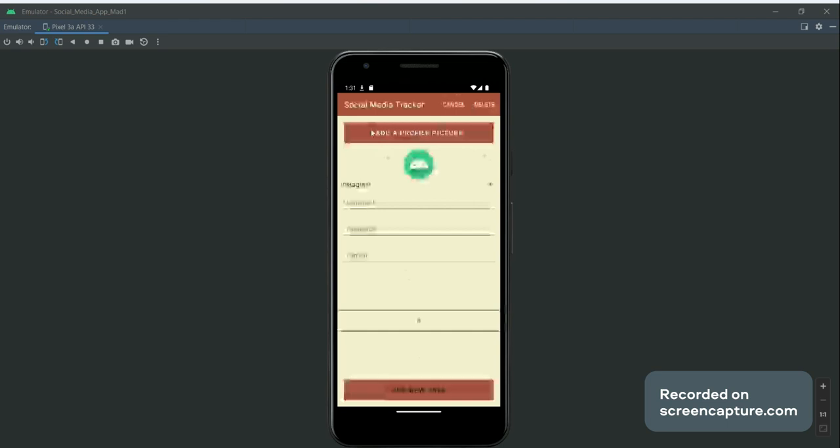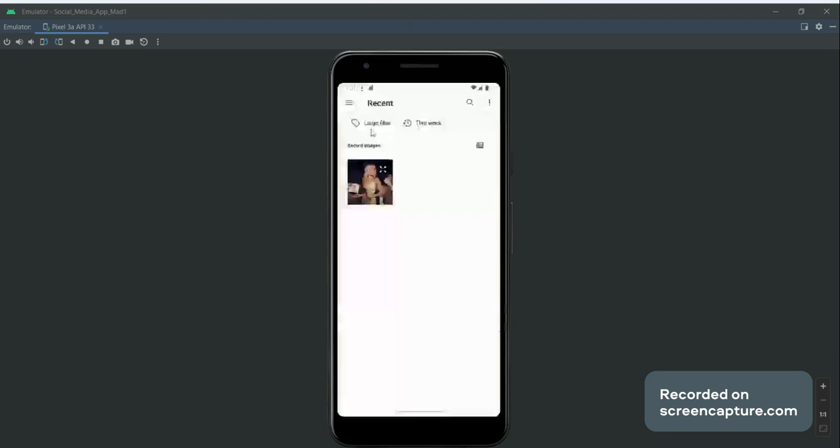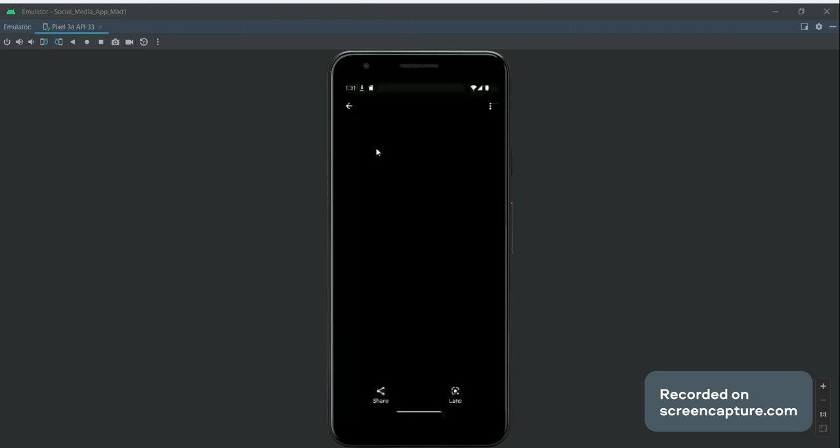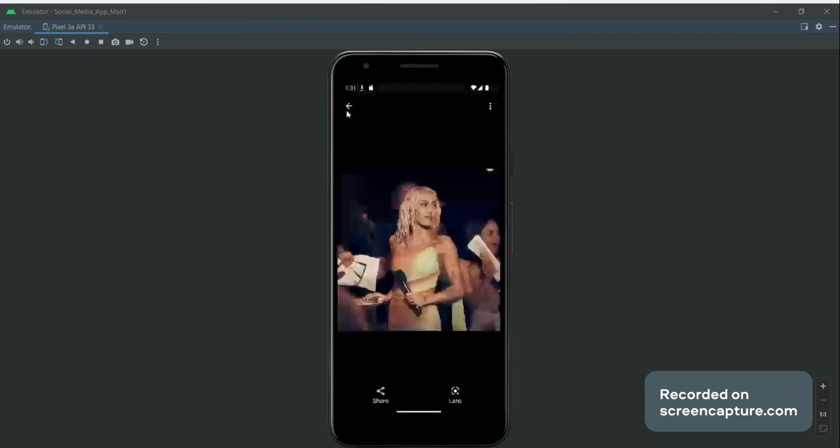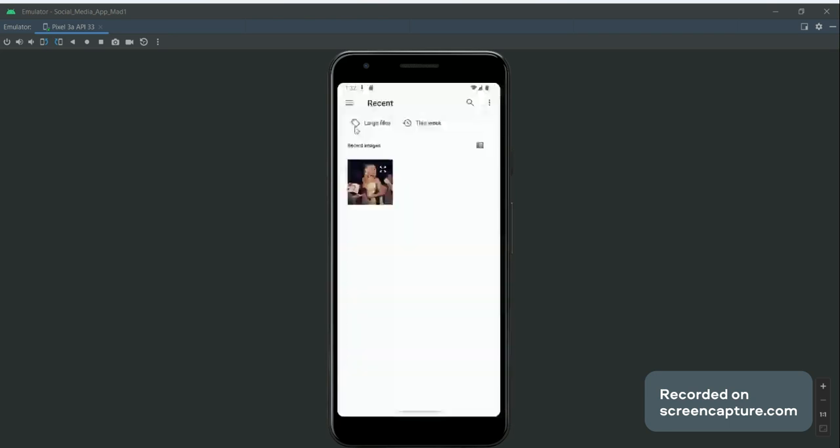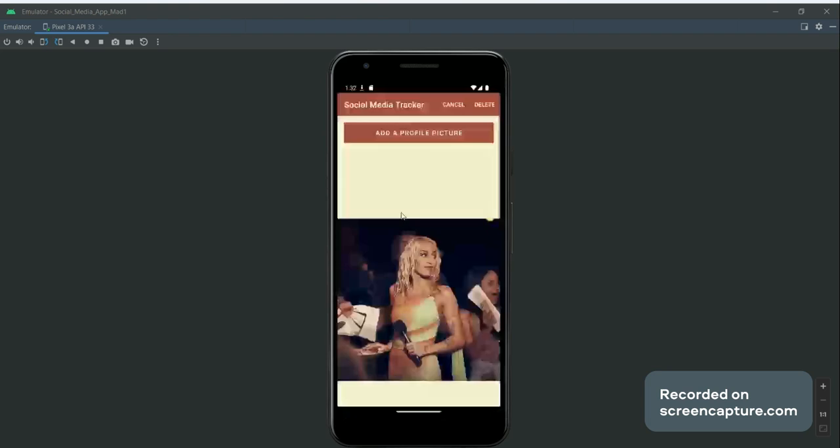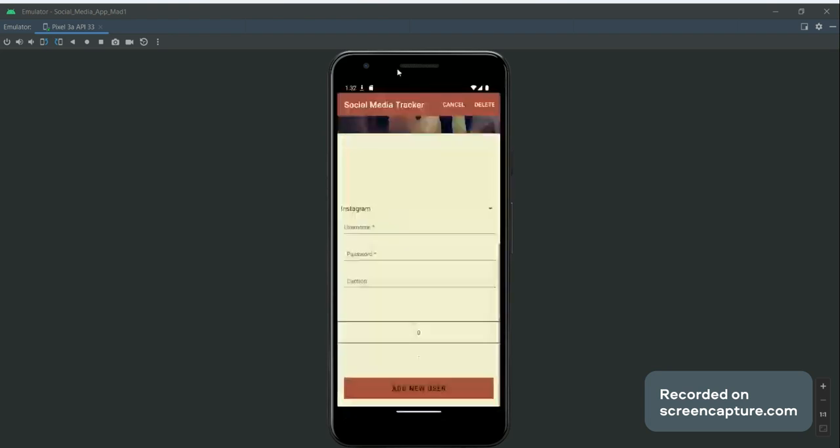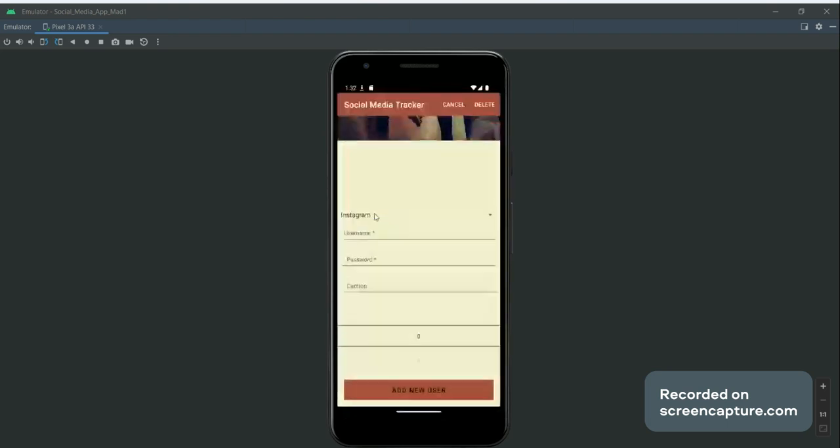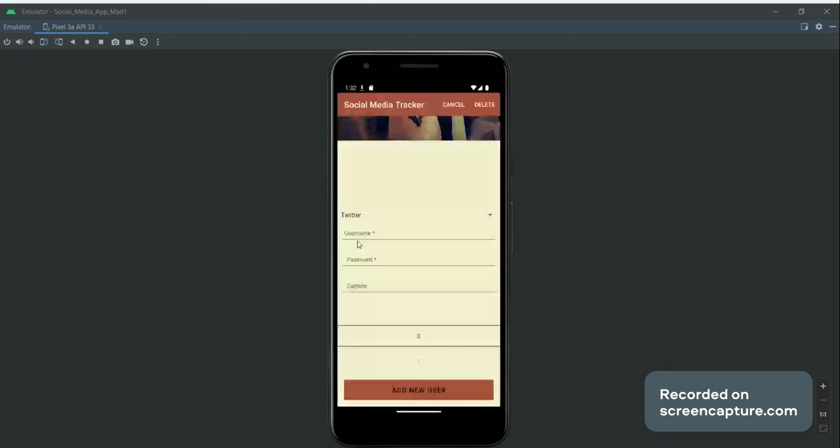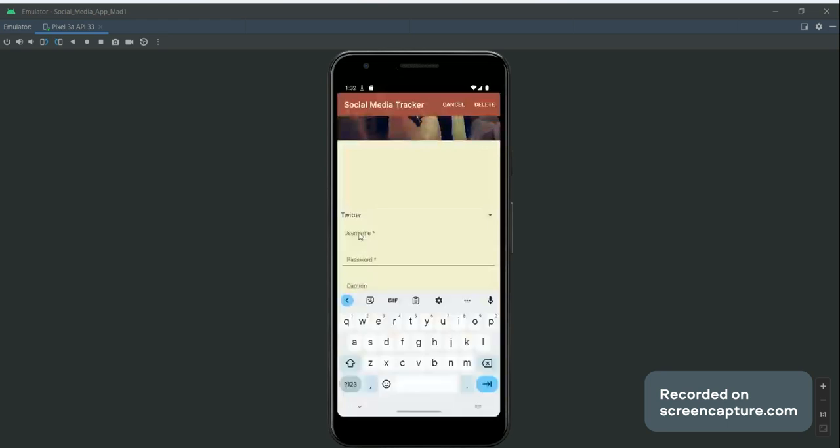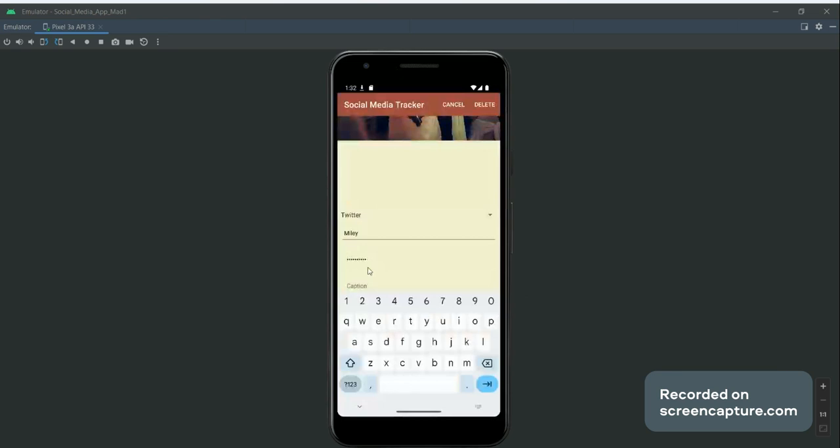So we'll just do that this time. We'll add a profile picture and we'll add a different social media account, so we're going to go with Twitter this time. We add a username and a password, and we add a caption.